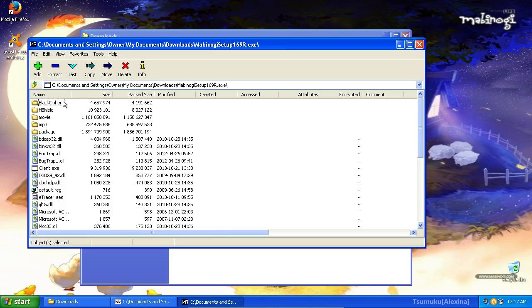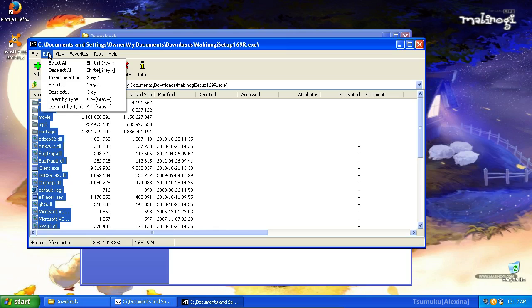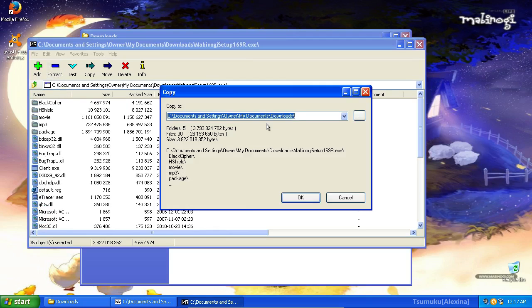Anyways, once you're here, go ahead and select all the files. I did this by pressing Control and A. Alternatively, you could have went to Edit, Select All.